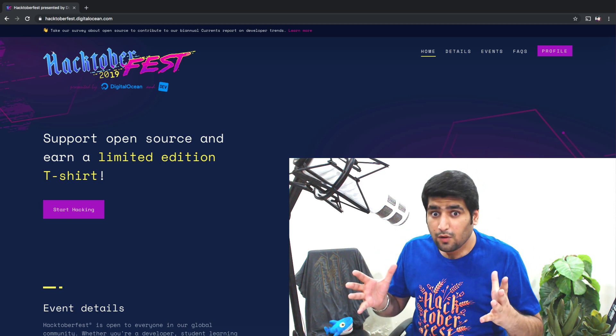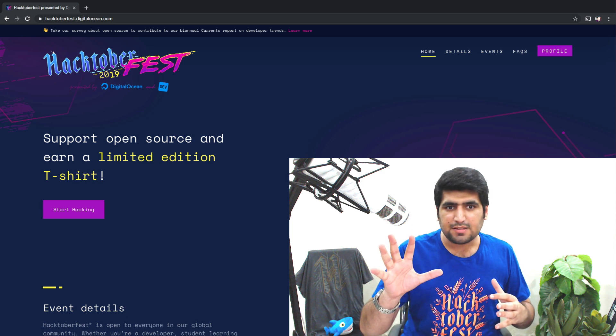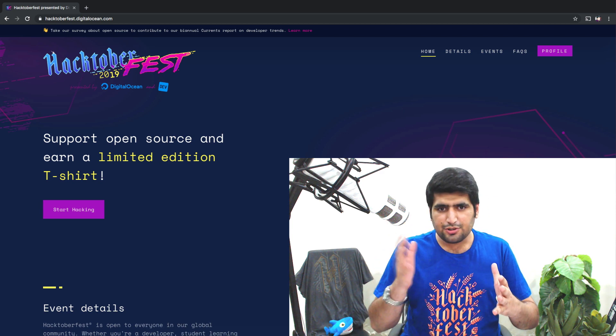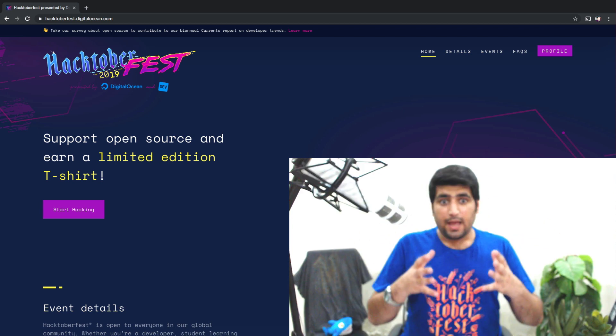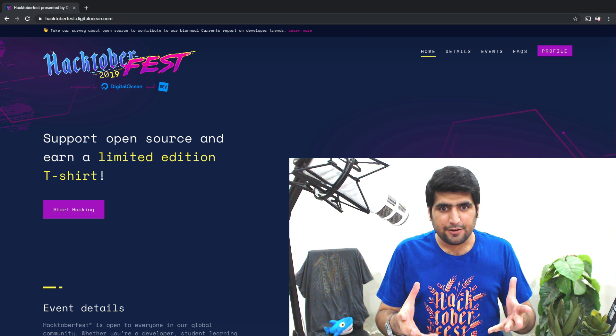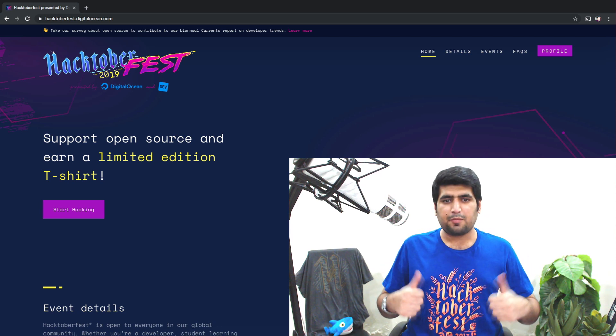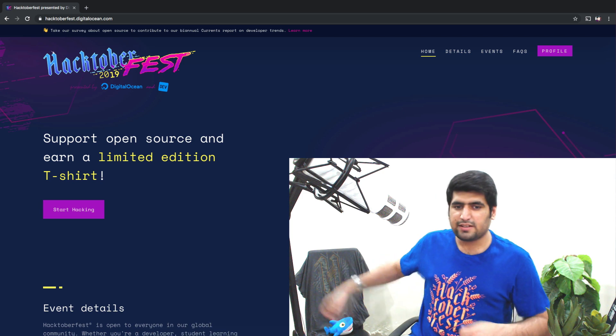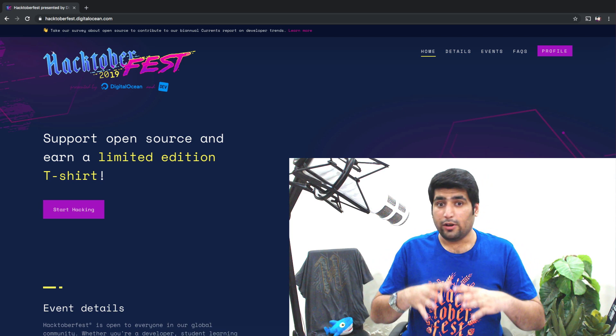In the 31 days of Hacktoberfest, if you contribute five times to open-source, awesome folks from DigitalOcean and GitHub help you celebrate open-source. They gift you this awesome swag that you can wear with pride. That is the t-shirt I got in 2016 and this one is from last year.